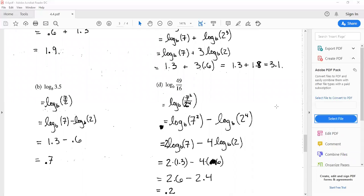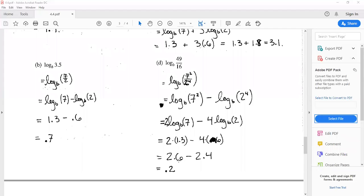In part d, they give us log base b of 49 divided by 16. Forty-nine is seven squared and 16 is two to the fourth, so we have log base b of seven squared over two to the fourth. Rule six gives the difference of logarithms: log base b of seven squared minus log base b of two to the fourth. Rule seven then gives two times log base b of seven minus four times log base b of two, which is 2 times 1.3 minus 4 times 0.6, equaling 2.6 minus 2.4, which is 0.2.